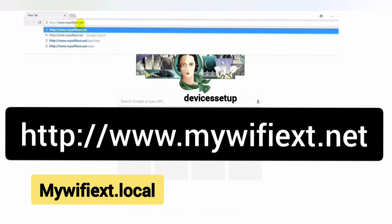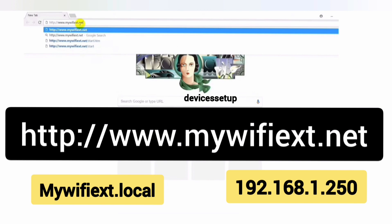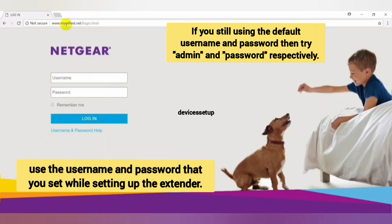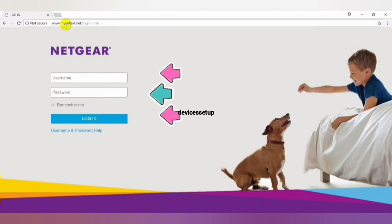or try 192.168.1.250 and hit enter. This should bring the Netgear EX7300 login page where you simply need to type your username and password to login.